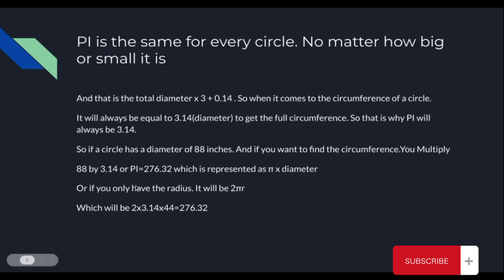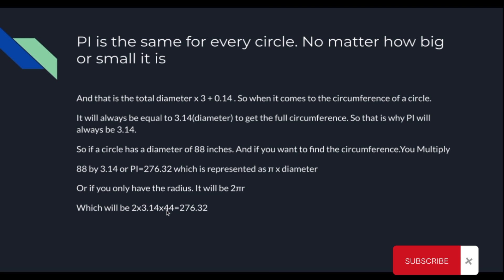Or, if you only have the radius, it will be 2 times pi times the radius, which will be 2 times 3.14 times 44, which is half of the diameter 88 inches, will be 44 as the radius, and it will equal 276.32. You will get the same answer.